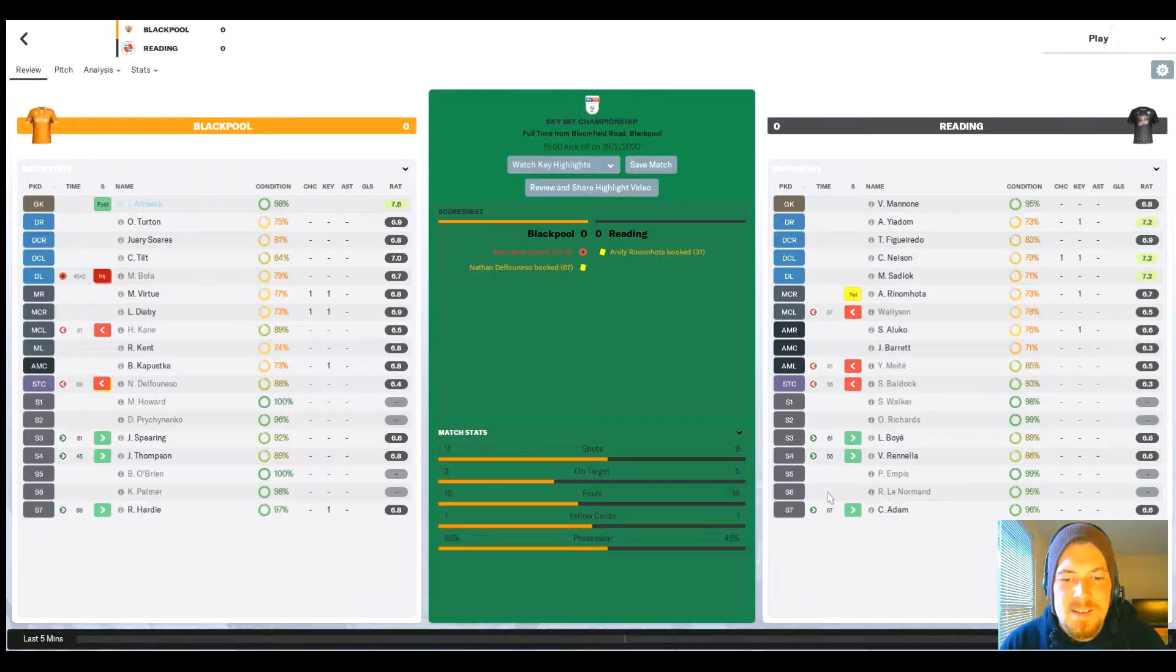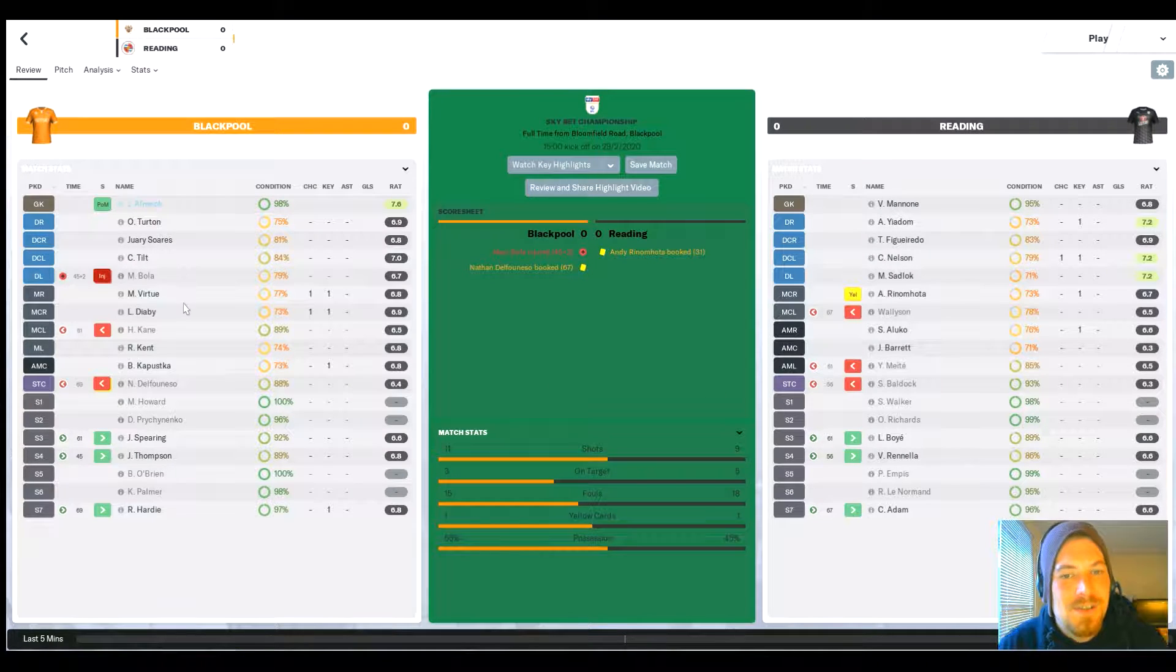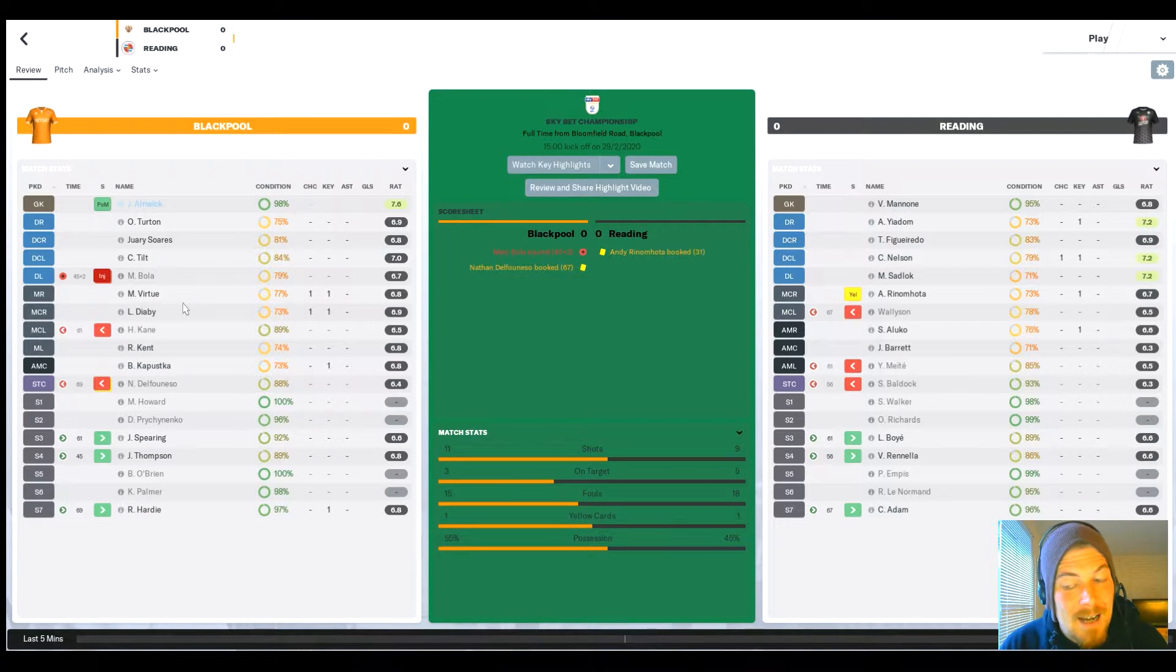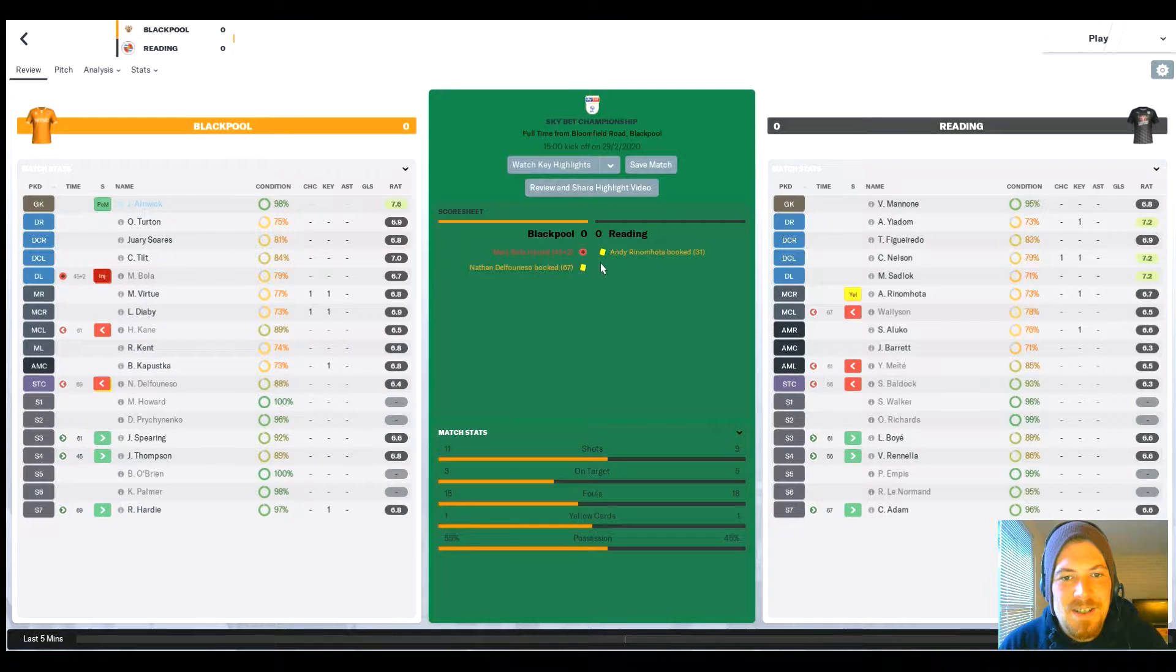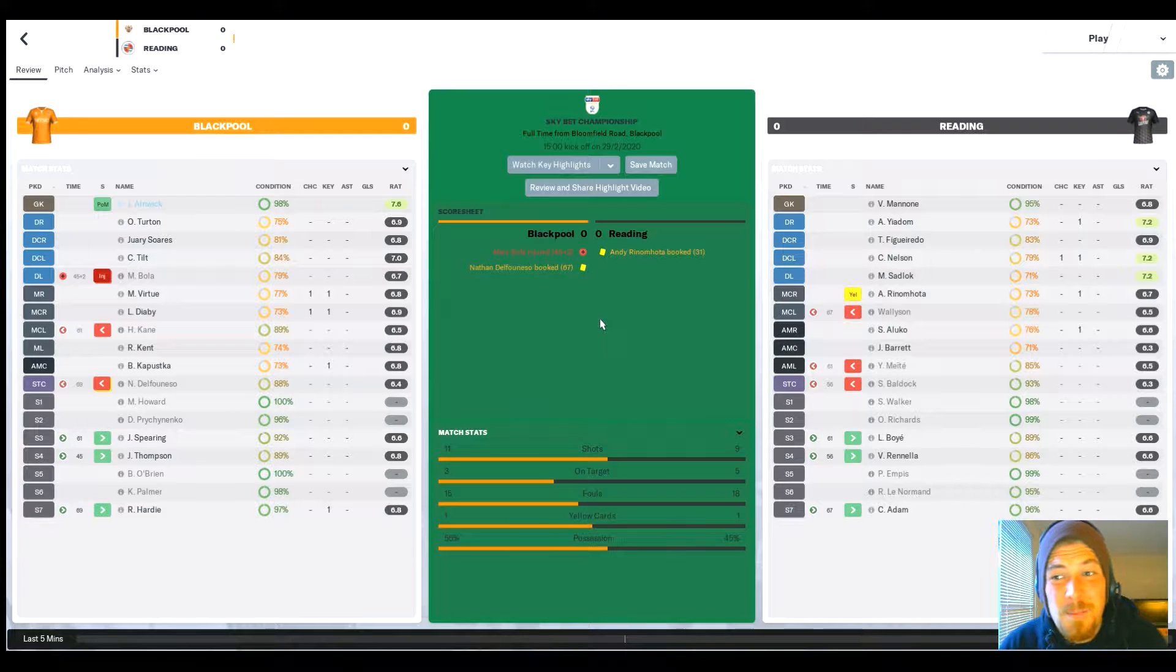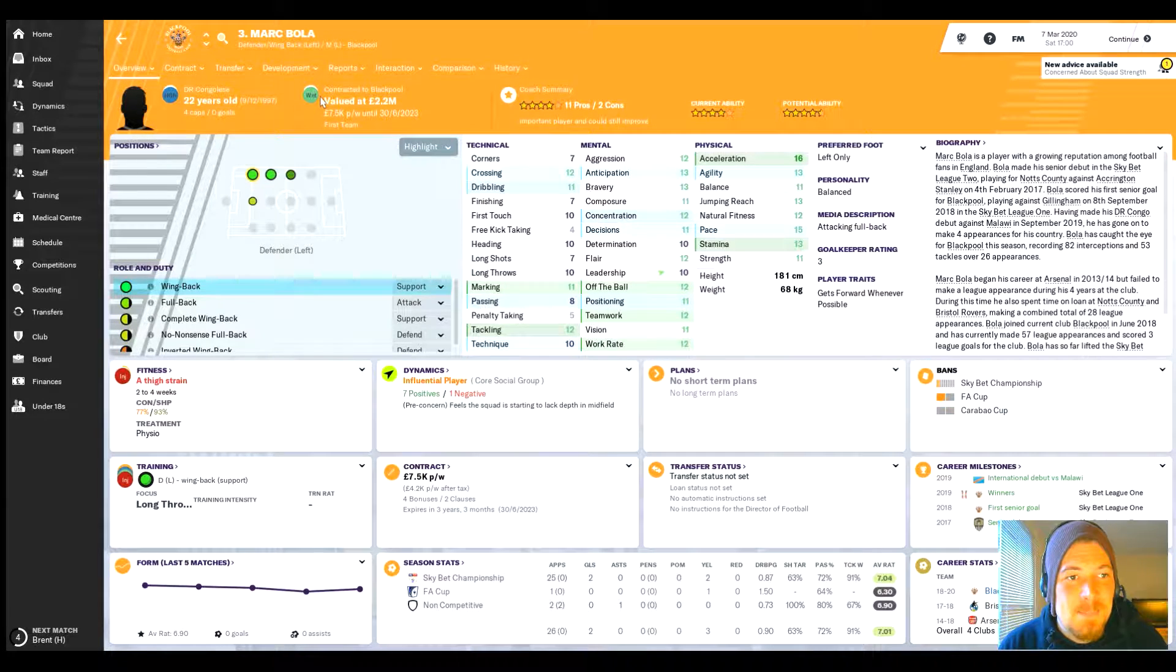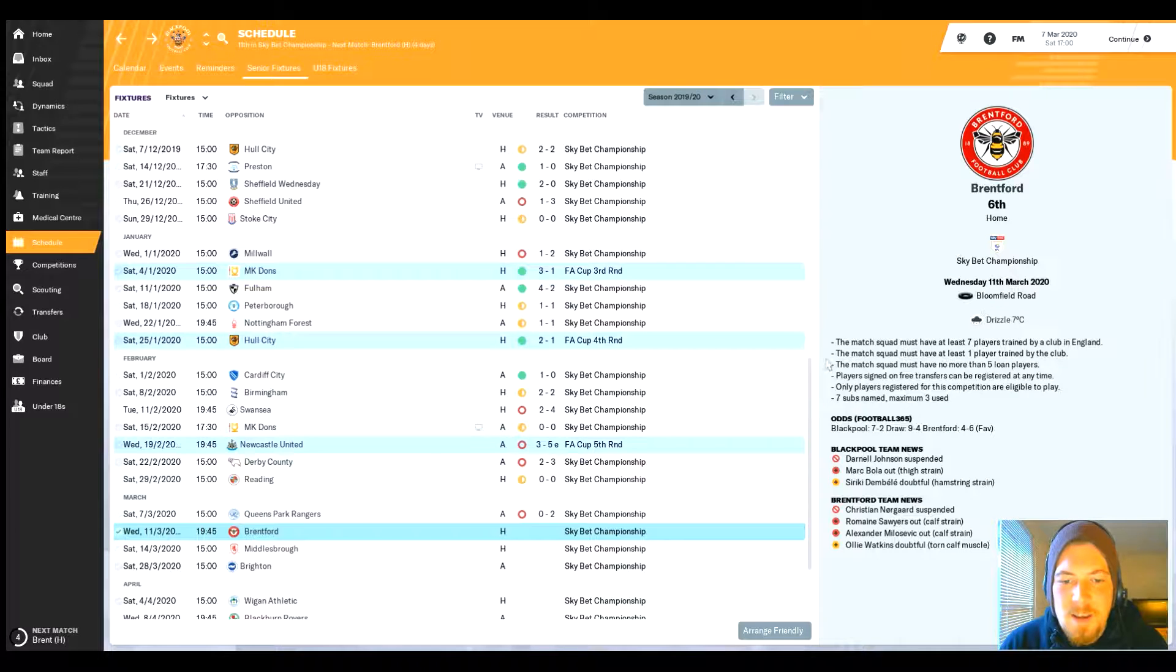We then went and played Reading at home and got a nil-nil draw. Interestingly enough, we changed our formation back for this one to the 4-4-1-1, which normally was a tight formation as we know. It was tight - nothing happened particularly. We had a few shots and a few on target, but it didn't have the desired approach. I tinkered and got us a point, but I was hoping it might actually get us three. Mark Bola as well in this game picked up an injury.